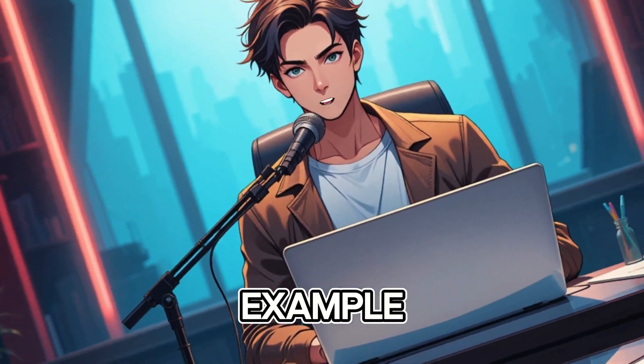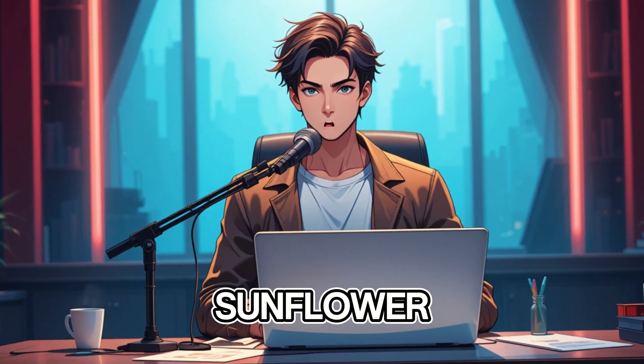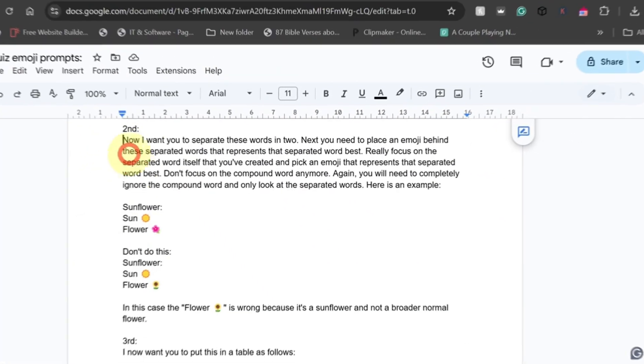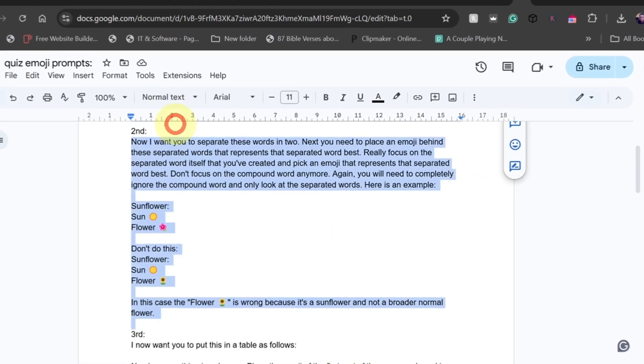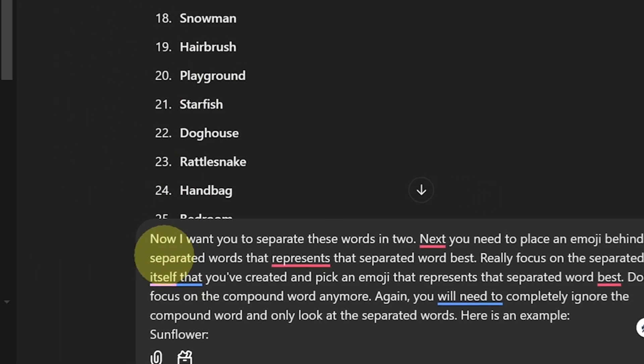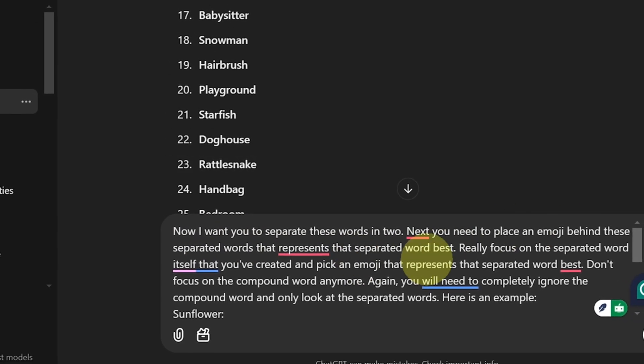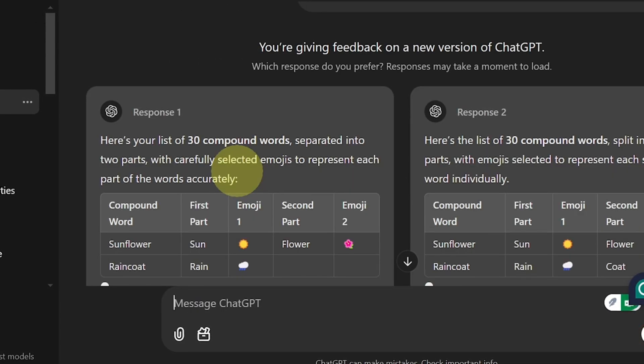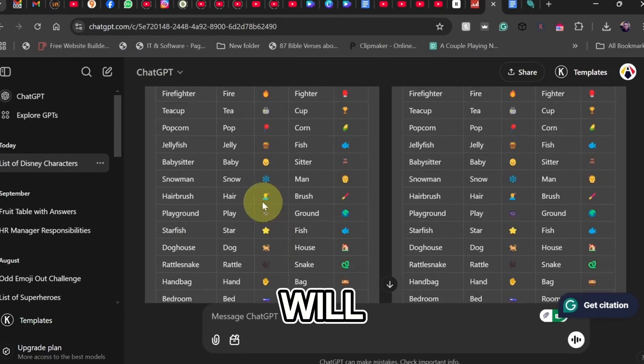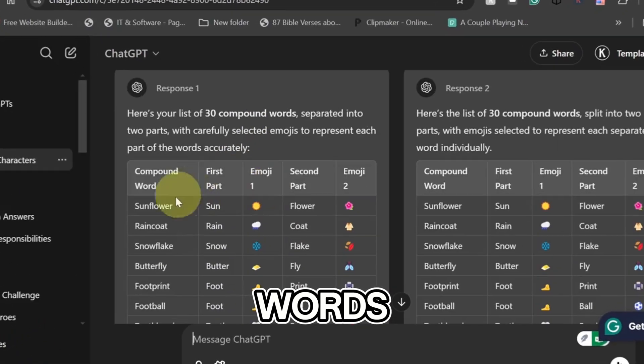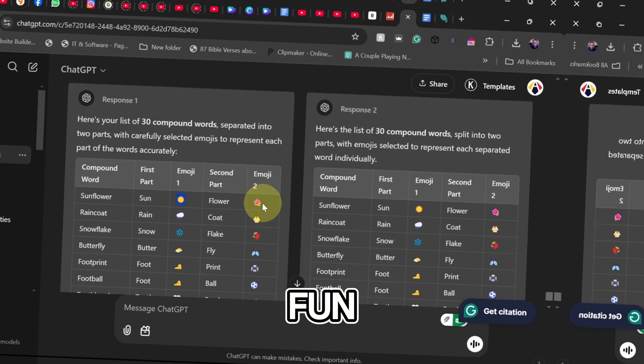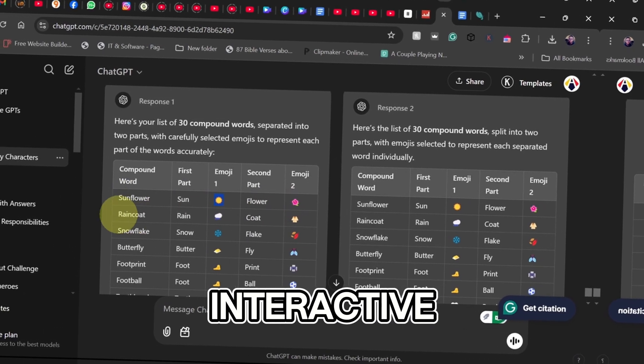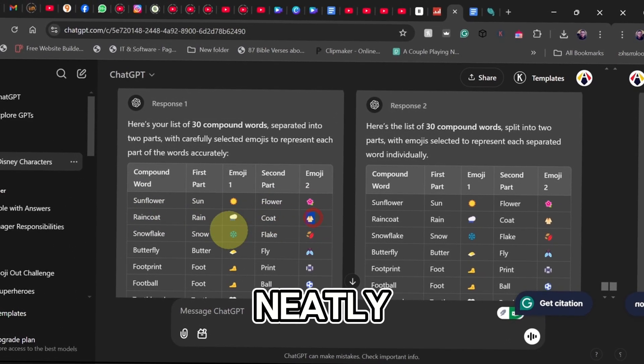For example, we get words like sunflower, raincoat, butterfly, and snowflake. But we're not done yet. Next, we need to break these words down and add emoji clues so they make sense as quiz questions. This way, your viewers will instantly recognize the words based on the emojis, making the quiz fun and interactive.